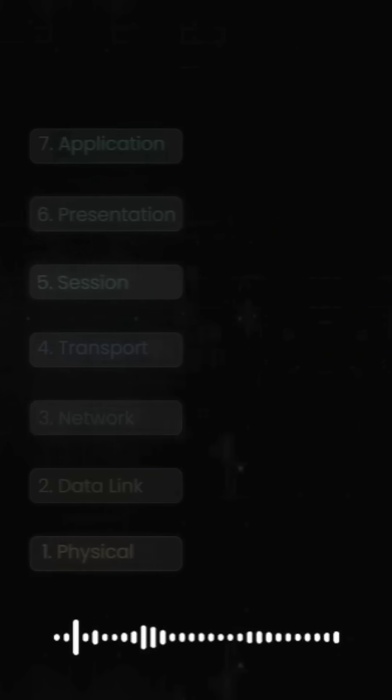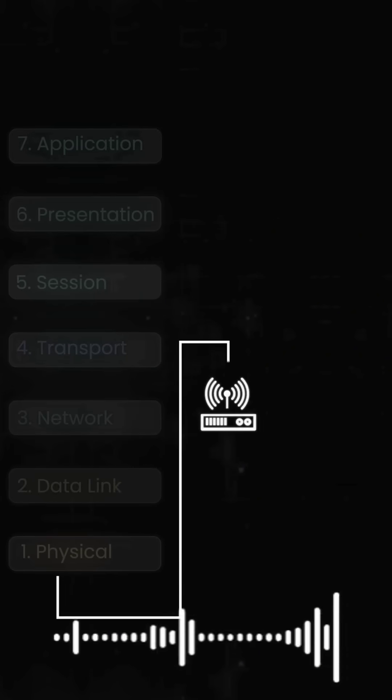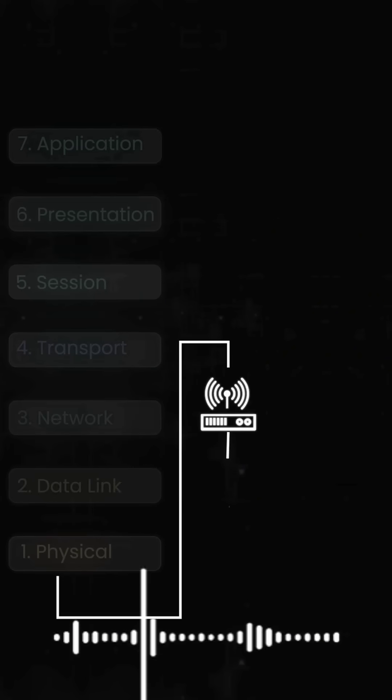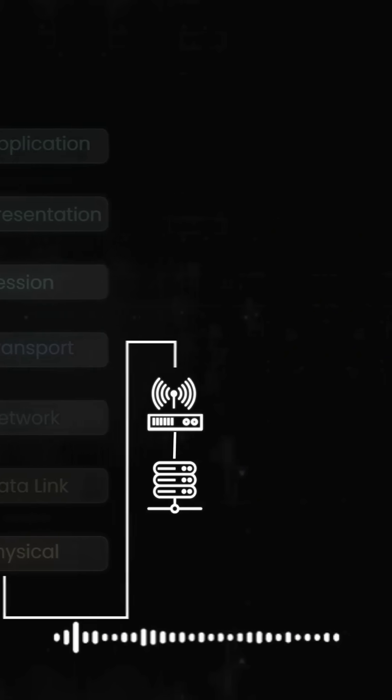It travels across the internet through routers that read Layer 3, switches that read Layer 2, and finally reaches the web server.